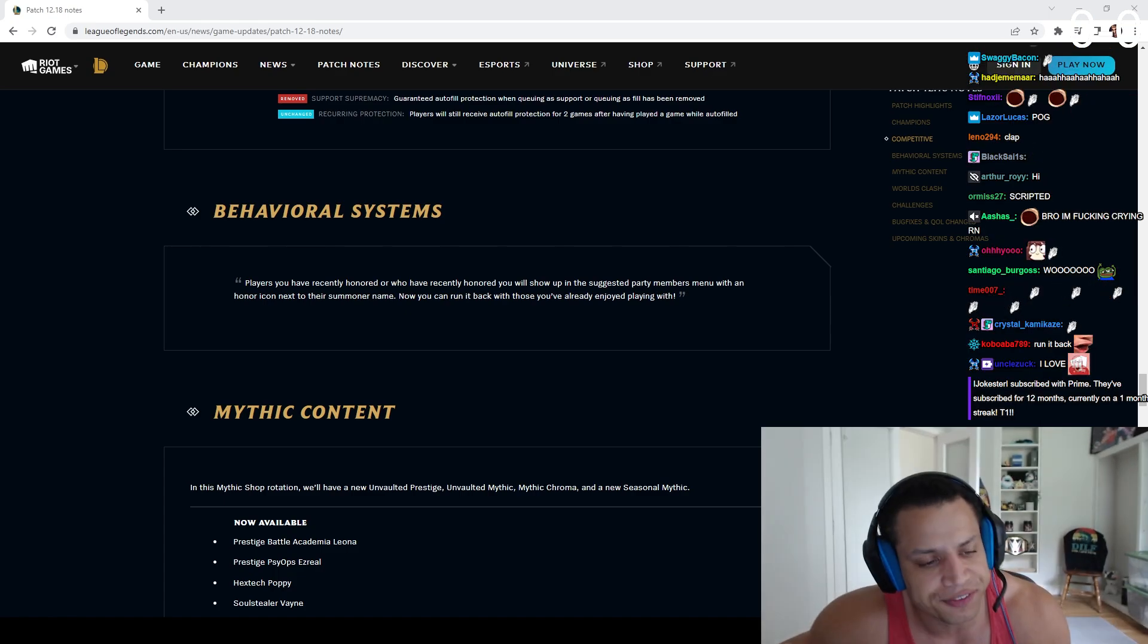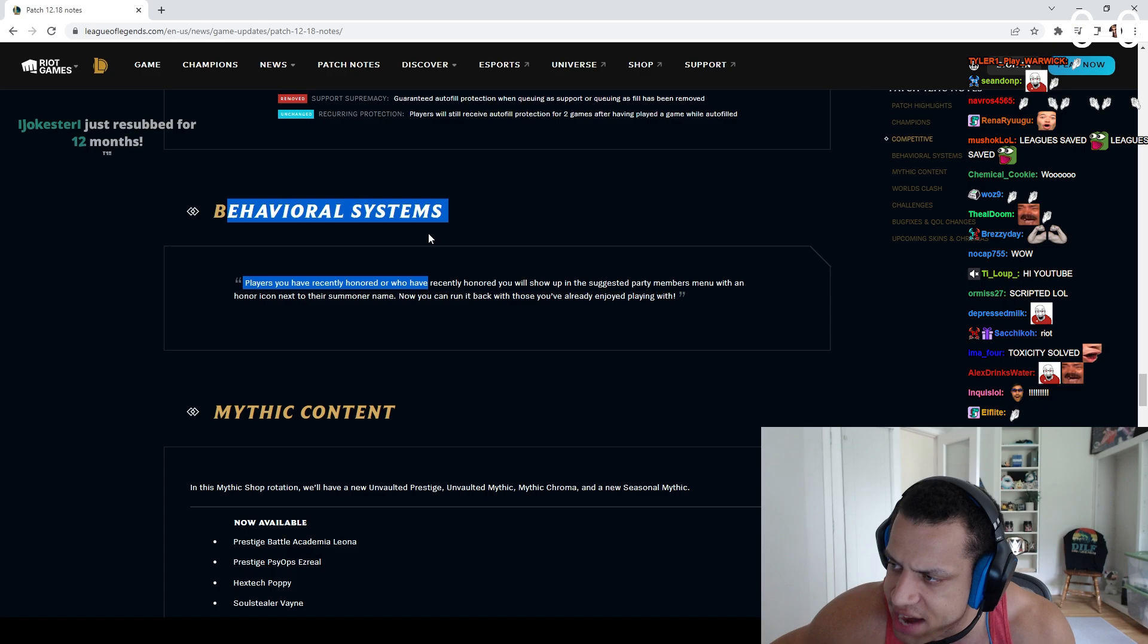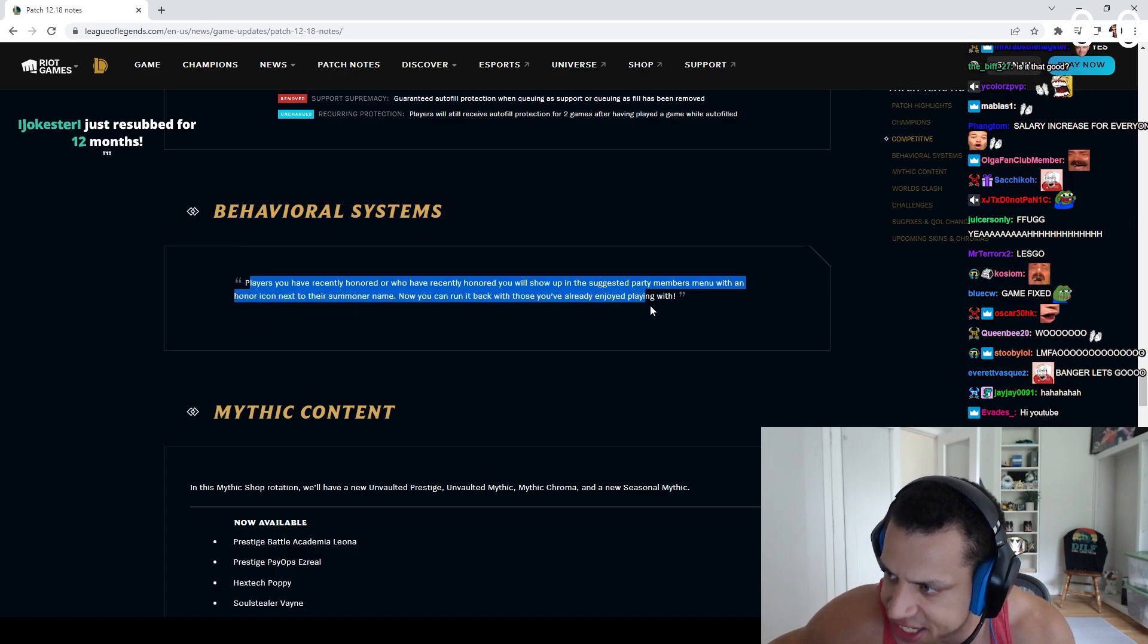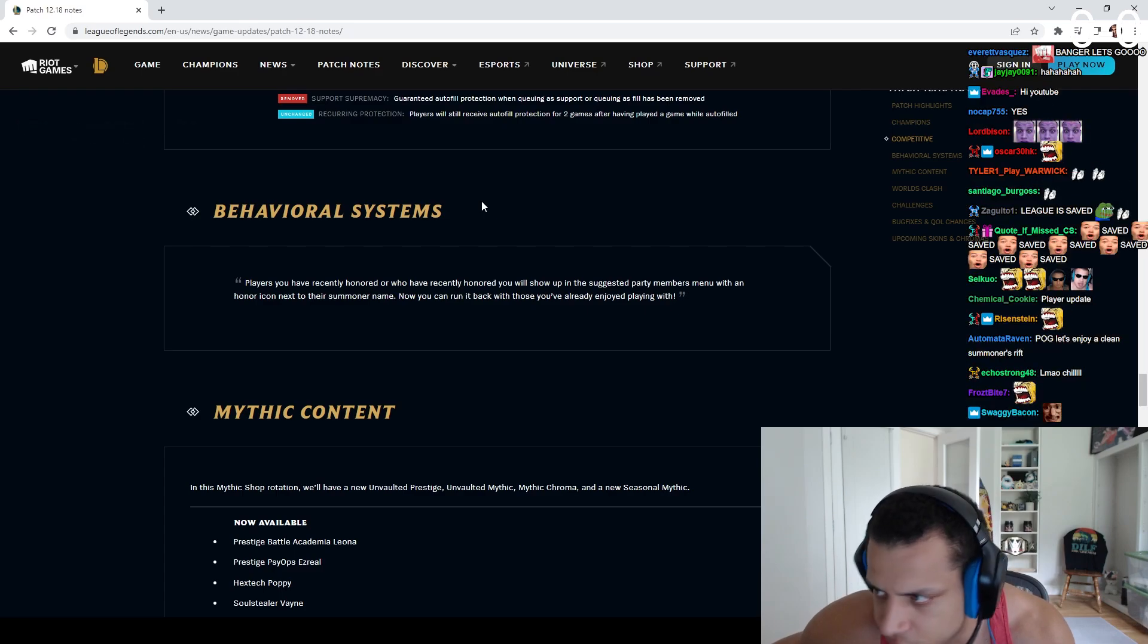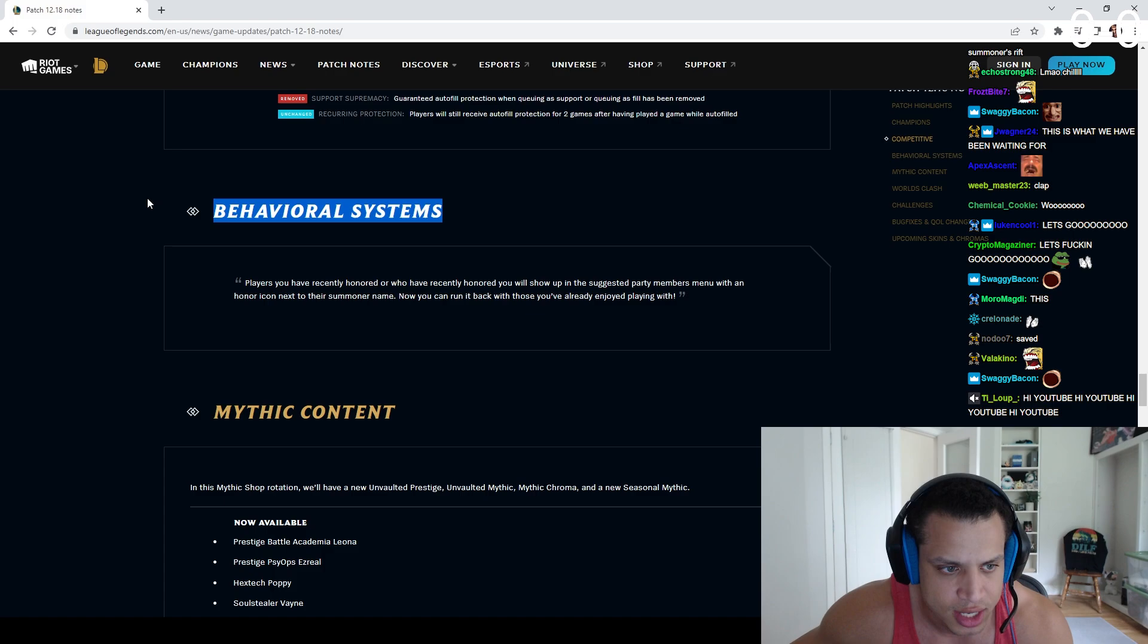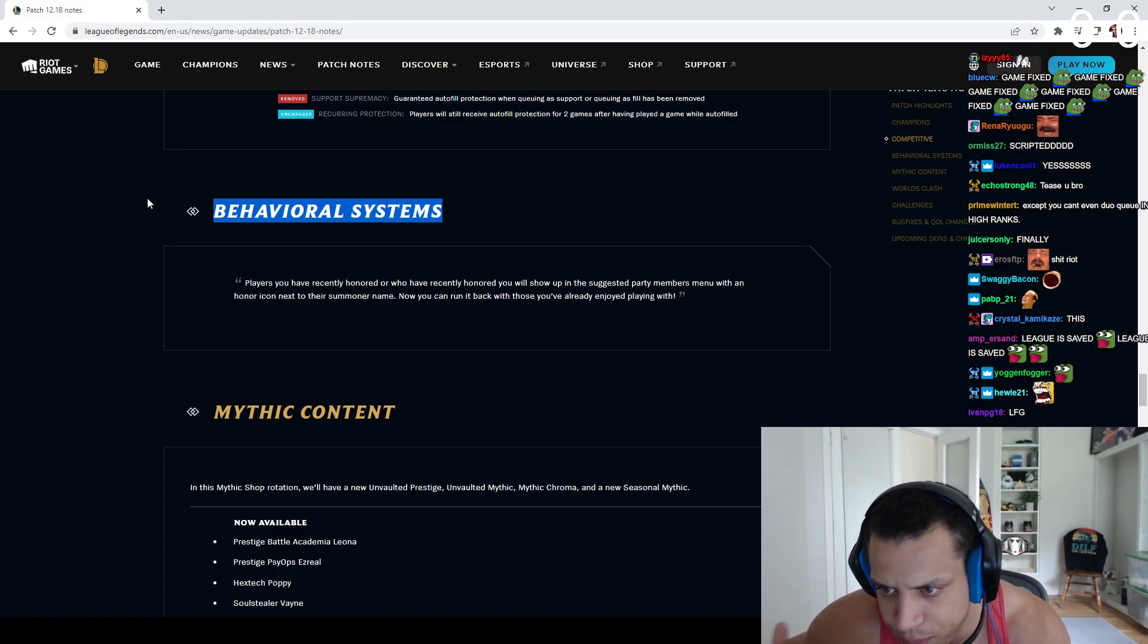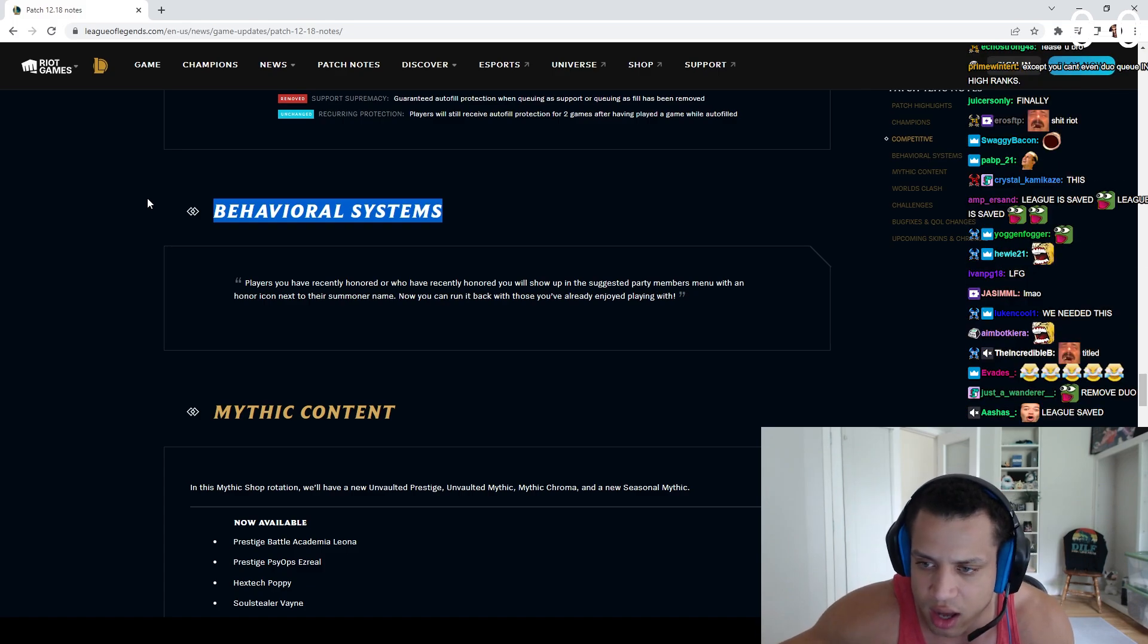Why don't they just fucking put it in a different tab? Why are they even doing it in behavioral systems? Just remove this and just add this! What are you talking about? It should not be called behavioral systems. It should be called honor system update or something. It's like the last four patches they've done behavioral systems and it's just been about fucking honor.